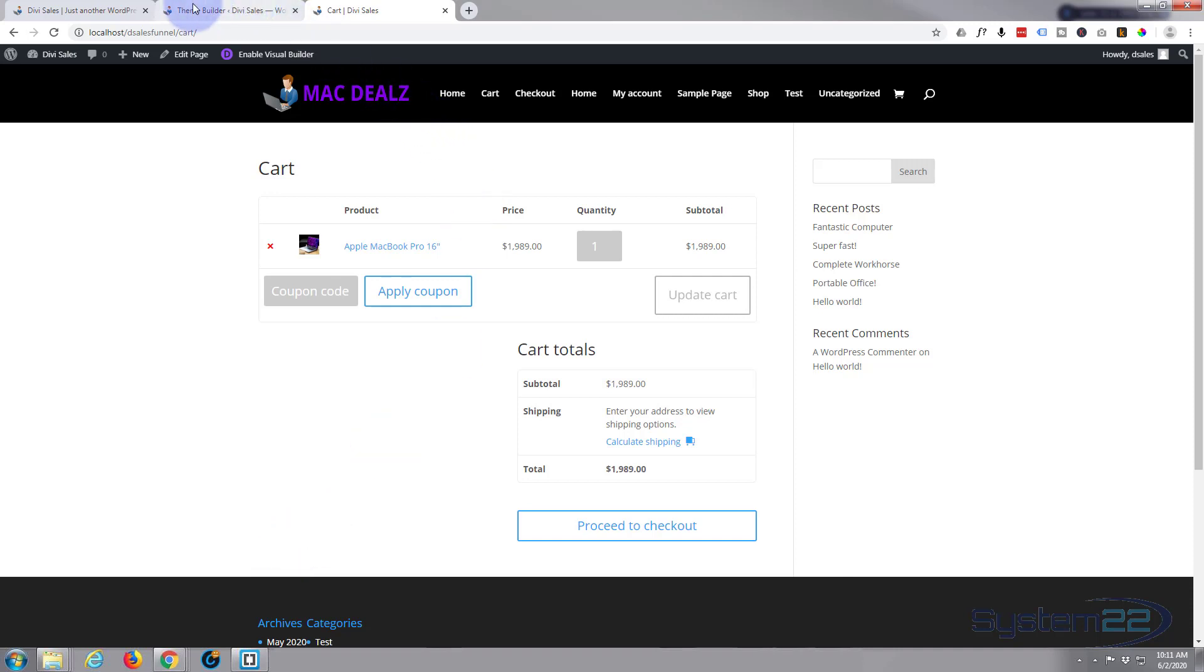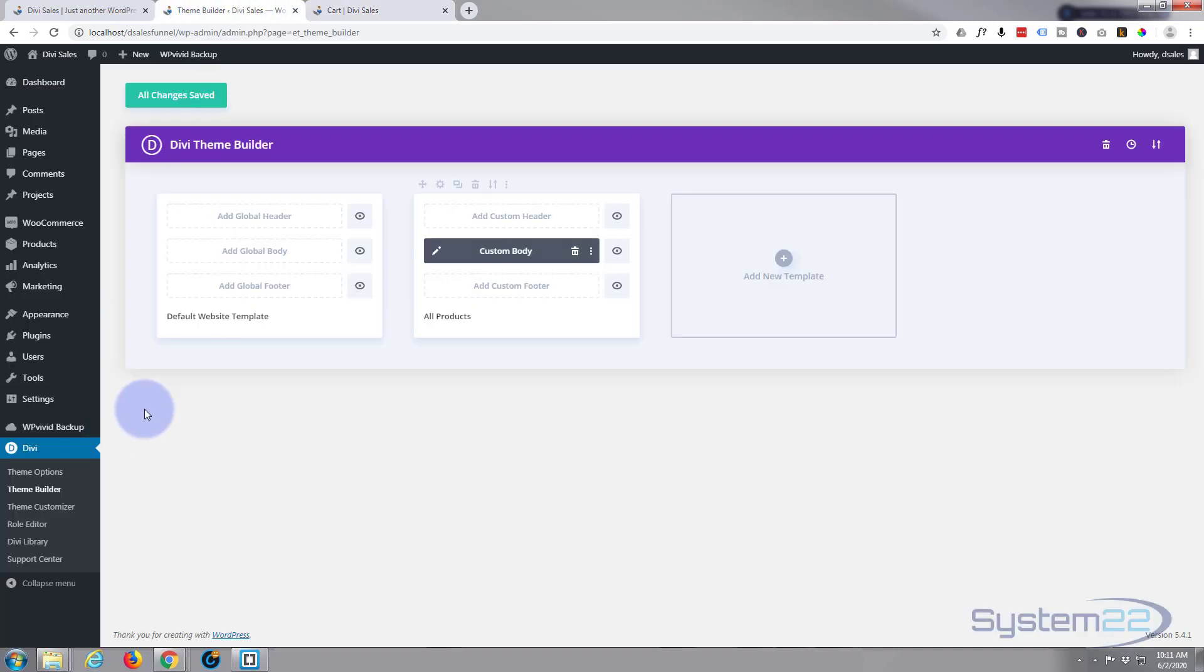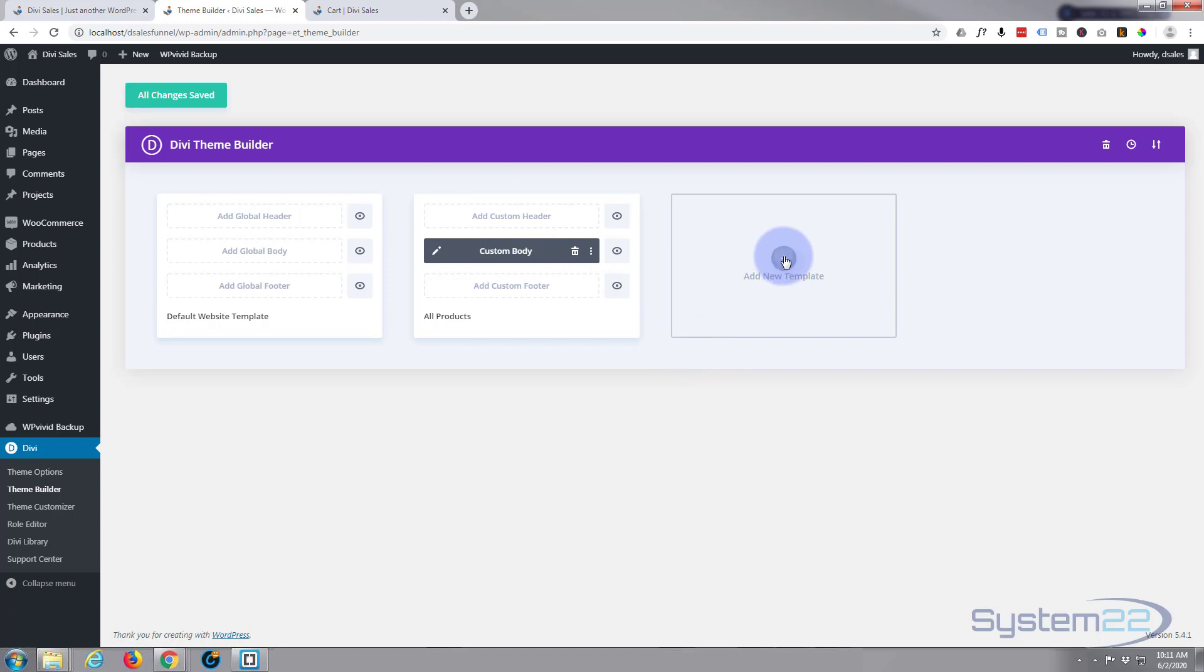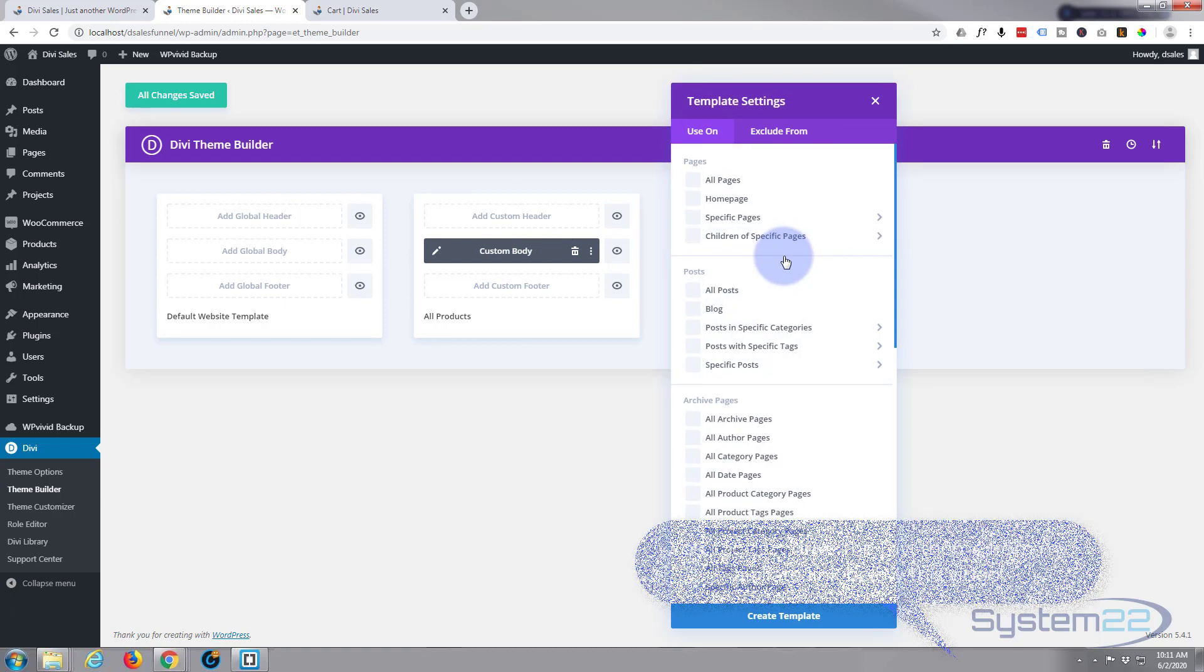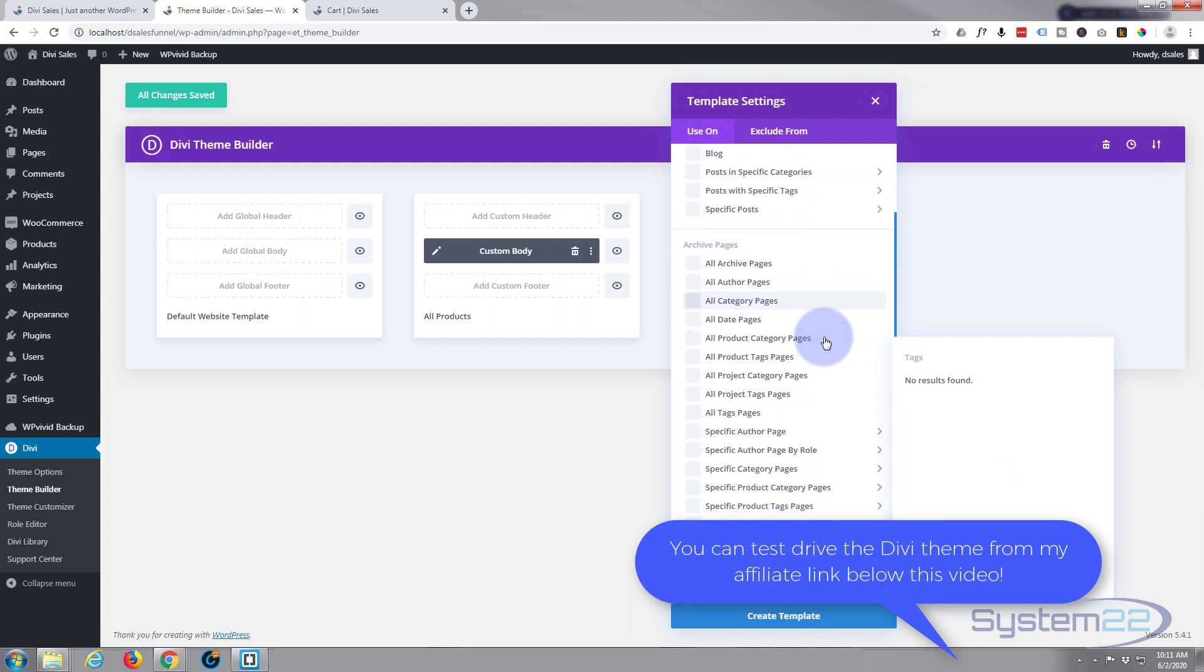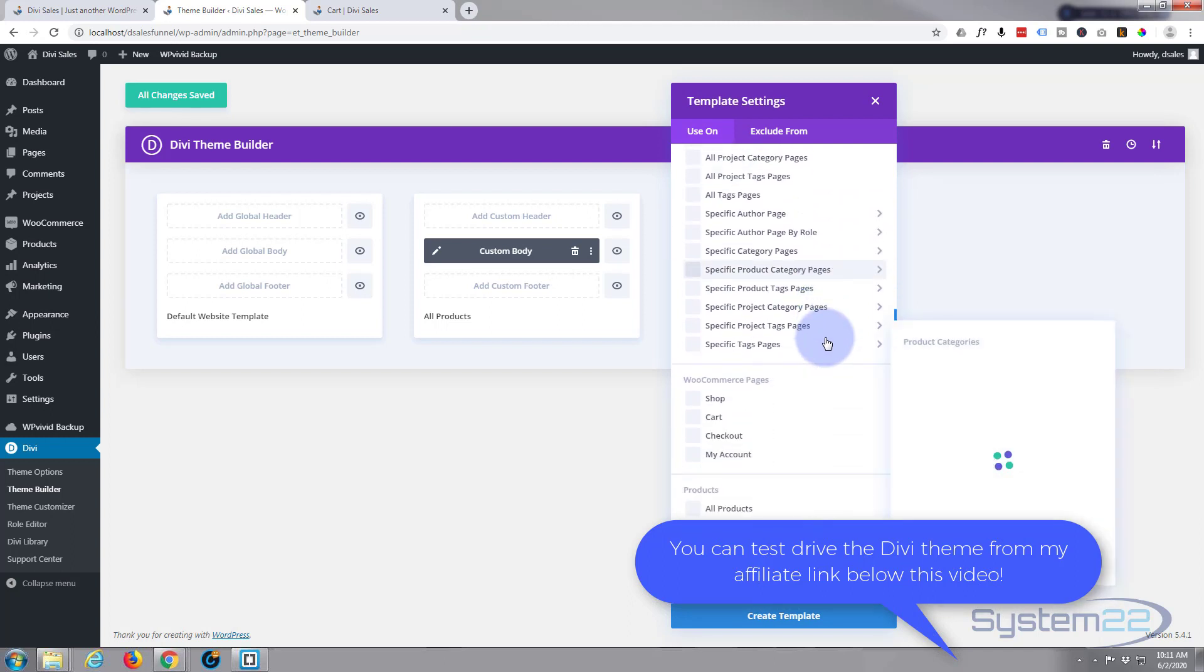What I need to do is go to our theme builder. I've got it up here. If you go to your dashboard, down to Divi and go to theme builder, in our last video we did a custom body for our products. Let's add a new template and do a custom body now for the checkout.